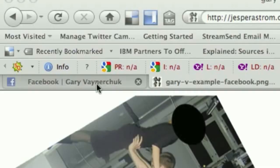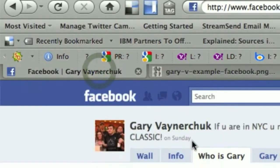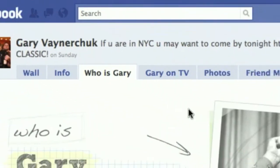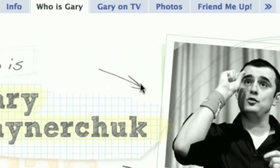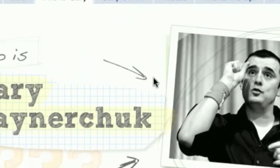Hi, today I asked on Twitter if there were any good examples of Facebook pages, and if someone gave me an example I would show them how to do it. I got Gary Vaynerchuk's page as a tip, and they asked me how they could do this.